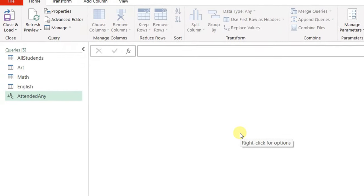Let's think about how to make a list of students who attended any of the three classes. This is basically exactly like an append — I'll put all three lists under each other and then remove duplicates to get a unique list of students that attended any of the three classes. Or I can use the M code function List.Union.